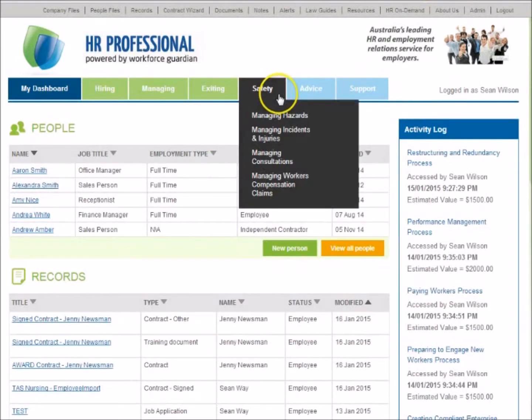The Safety module includes important tools and resources to help you meet your legal obligations and to effectively manage workplace health and safety. This module contains dedicated processes for managing hazards, managing incidents and injuries, and managing workers' compensation claims.